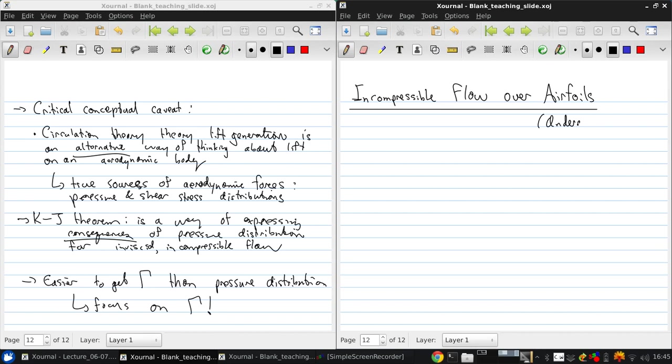And this material and the material for next lecture is from Anderson 4.1 to 4.9.